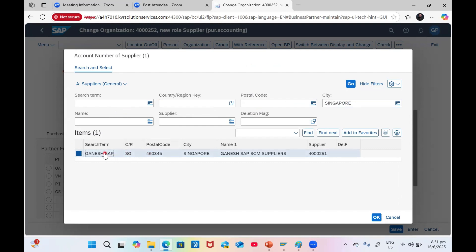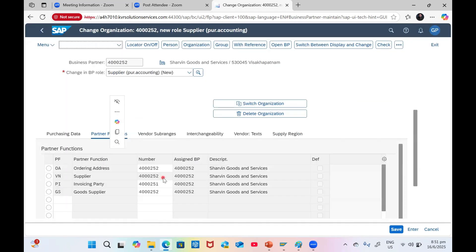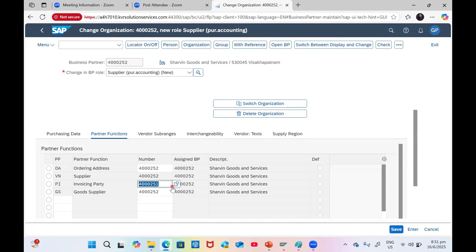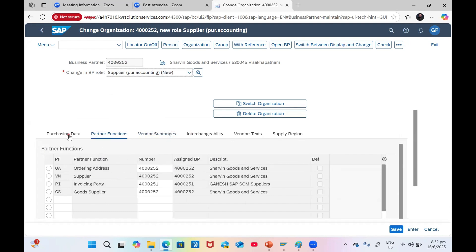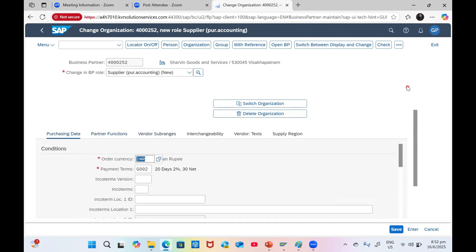I have a vendor - I can have a different invoice party who is taking care of my invoices. That also we can maintain. We are not using any vendor sub-ranges. Partner functions purchasing data is maintained. Click on Check button. All good, then Save.